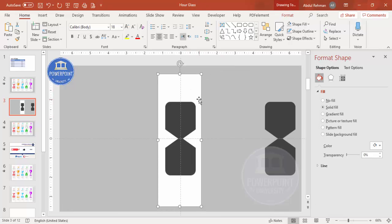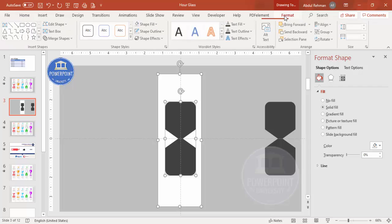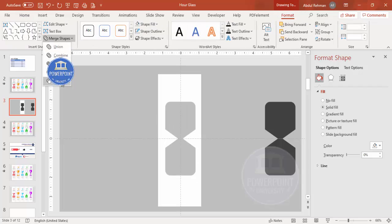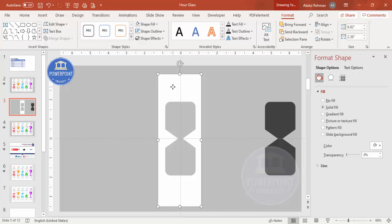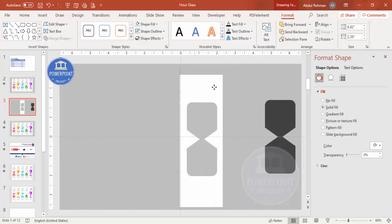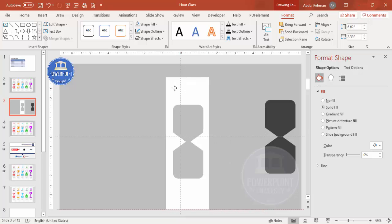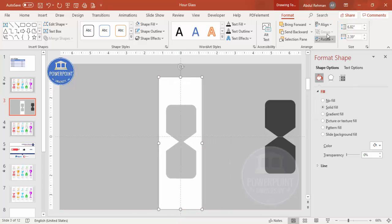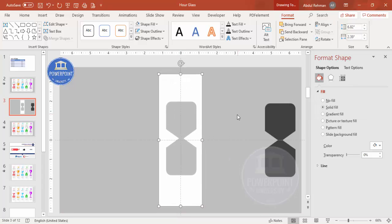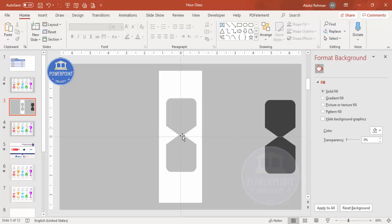To create the hourglass cutout, first select the white rectangle, then hold Shift and select the hourglass shape. Go to Format > Merge Shapes and choose Subtract. You'll end up with a rectangle that has the hourglass shape cut out of it. Align it center and middle.